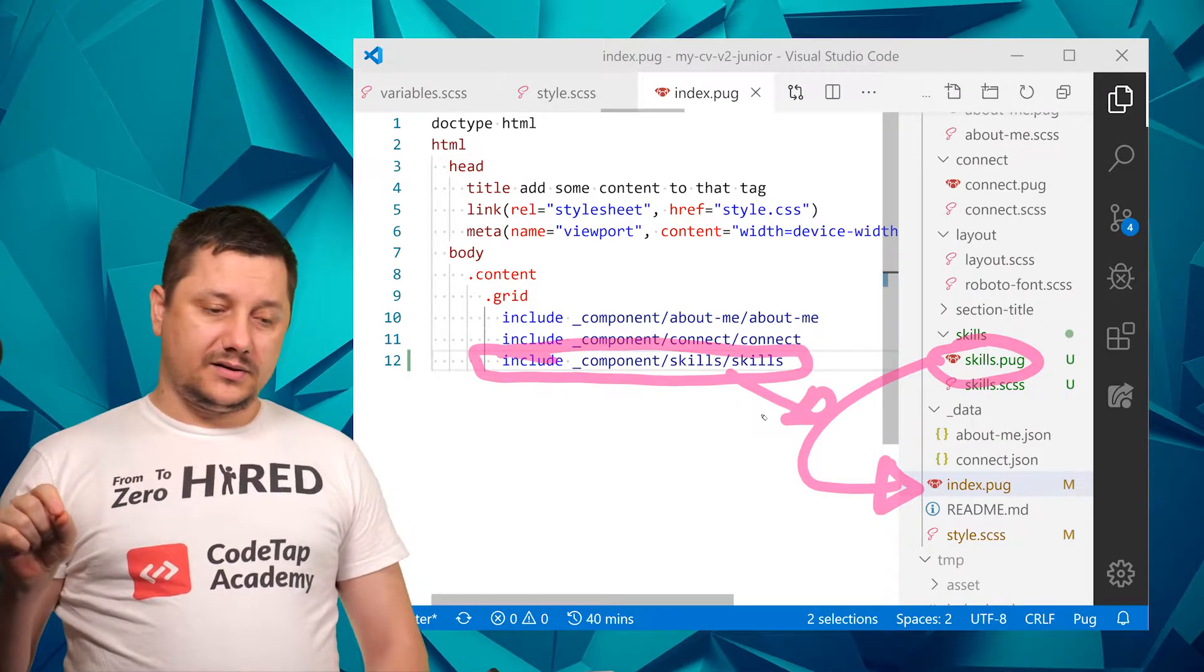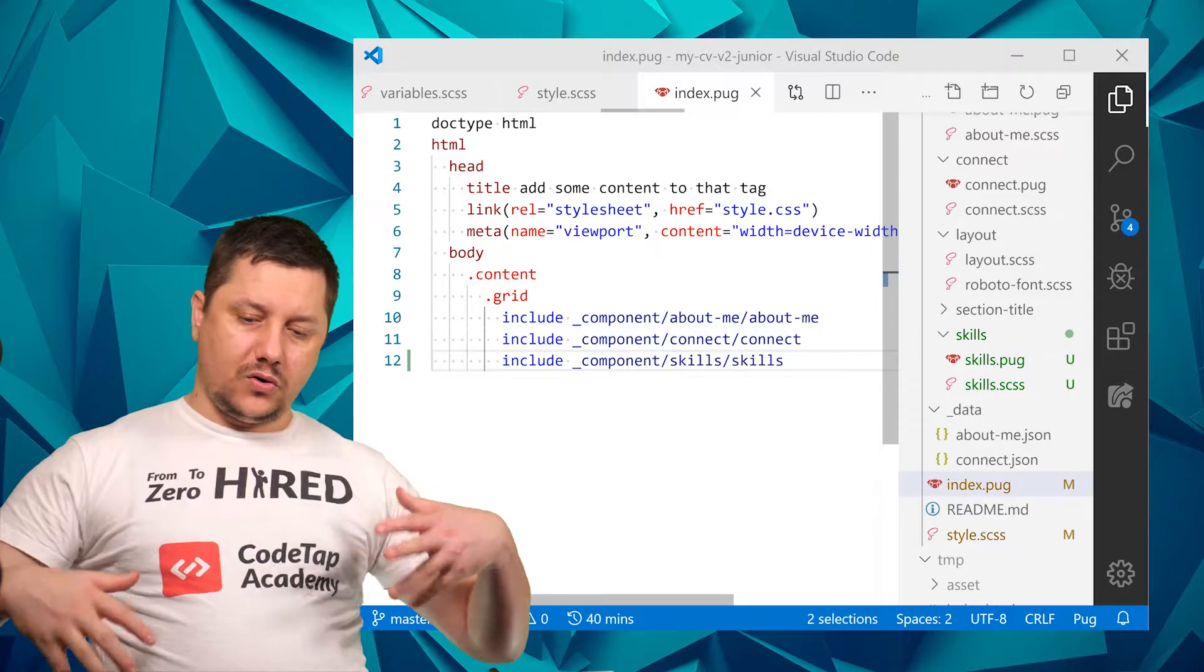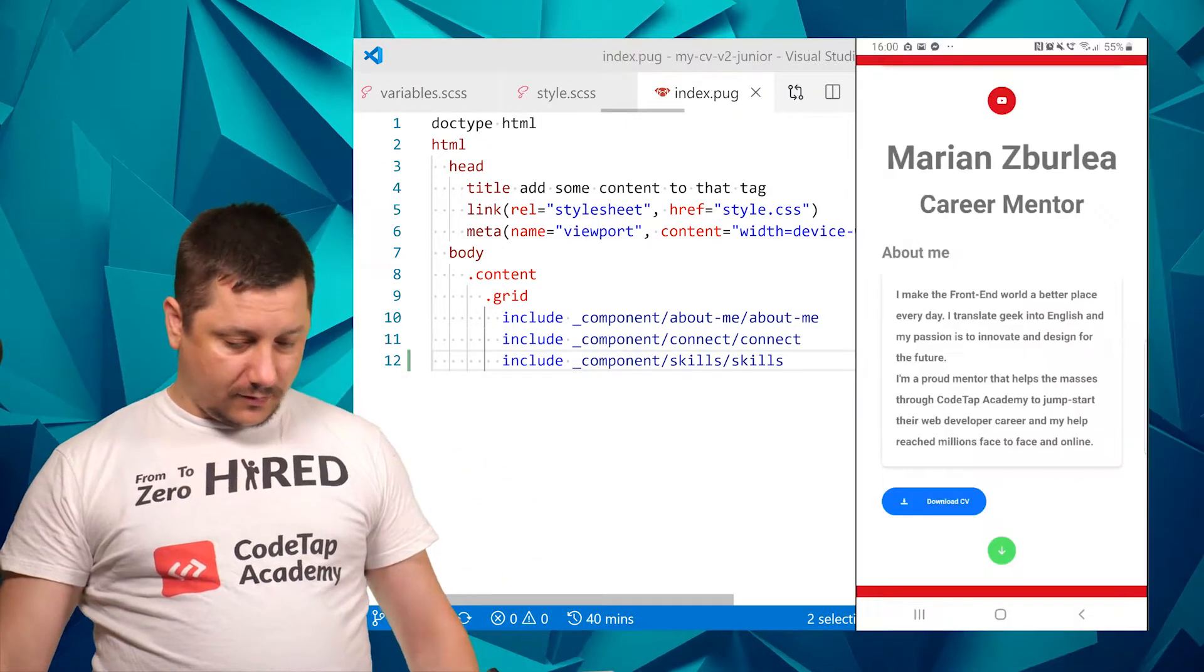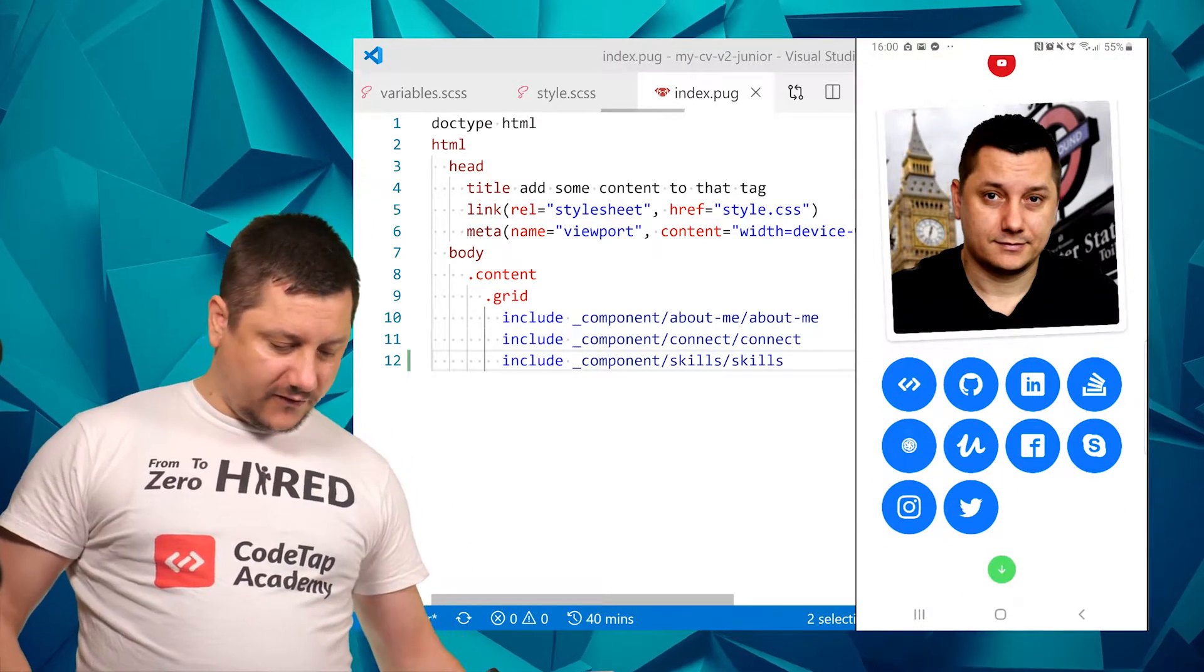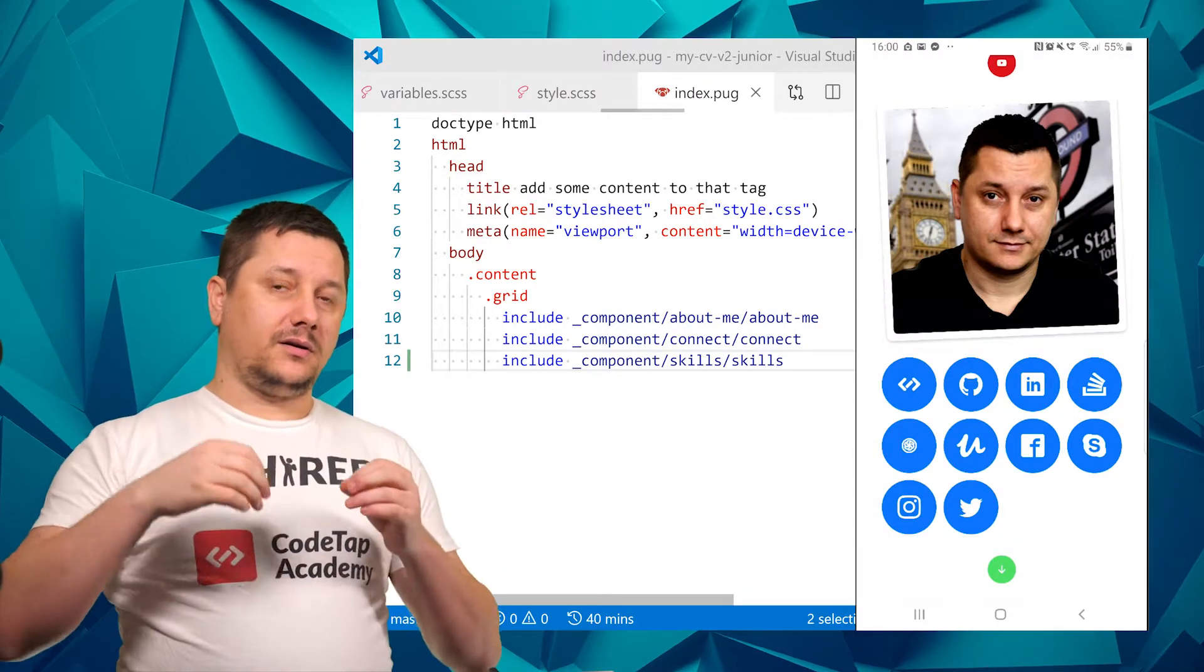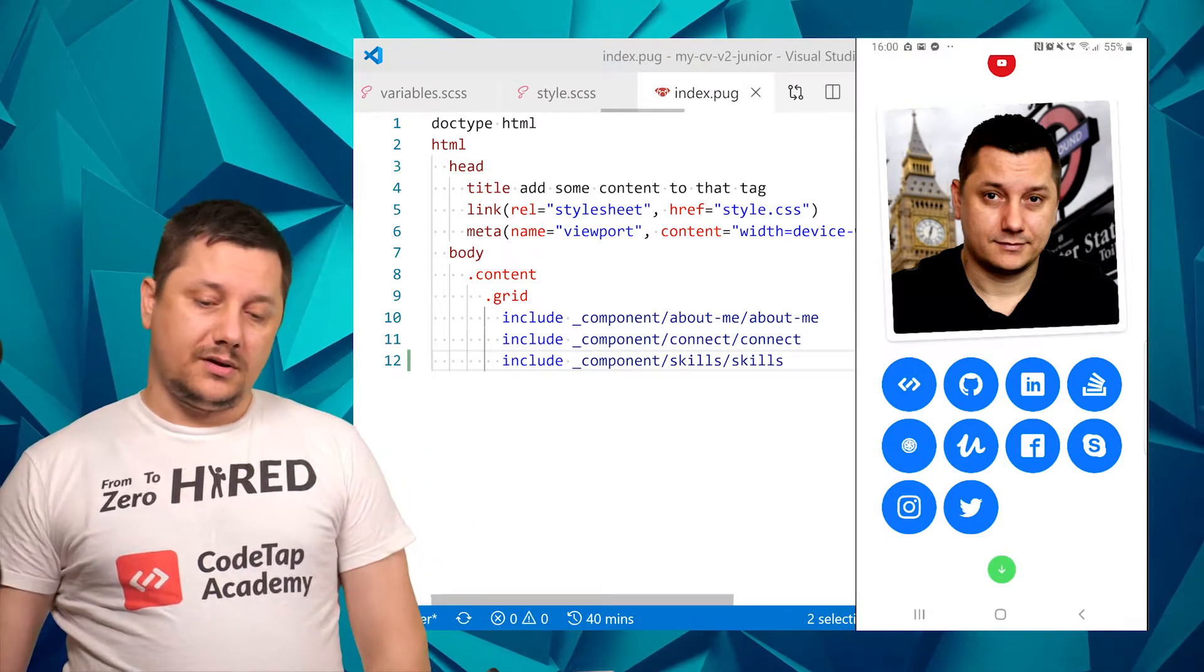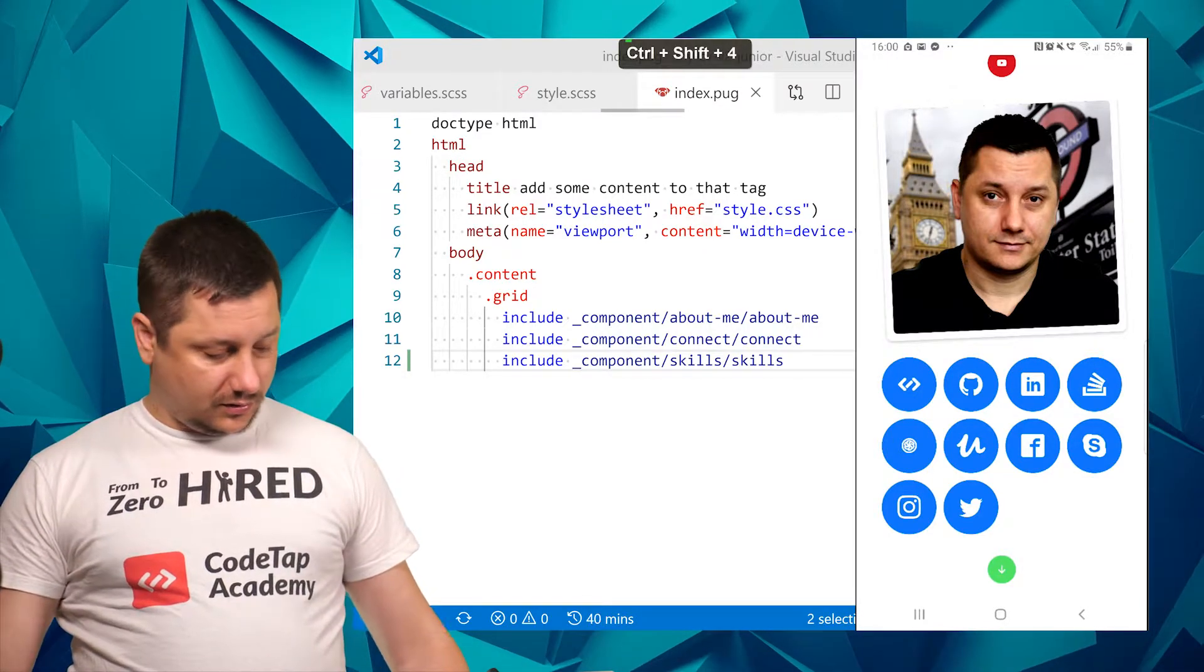So everything is hooked or connected, but nothing is yet displayed as we can see. Okay, on my mobile right here there's nothing saying that skill section exists. Well, there is something inside our software, inside our project, however we want to also display something. So let's get back to our code.